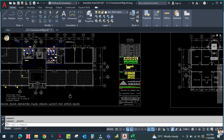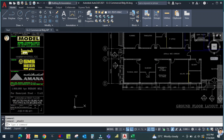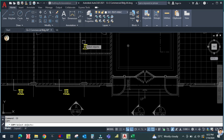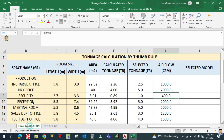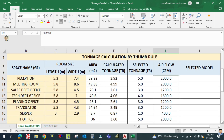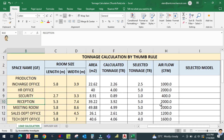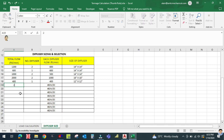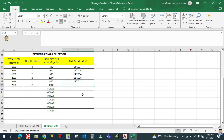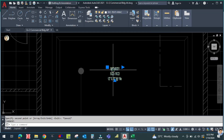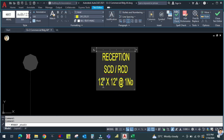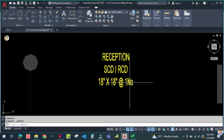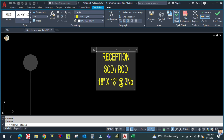For the reception area, copy the text and place it here. The airflow for reception is 2000 CFM. I am going to place two diffusers, so each diffuser CFM is 1000 — the size will be 18 inch by 18 inch. Double click to edit: reception, diffuser size 18 inch by 18 inch, two numbers each.